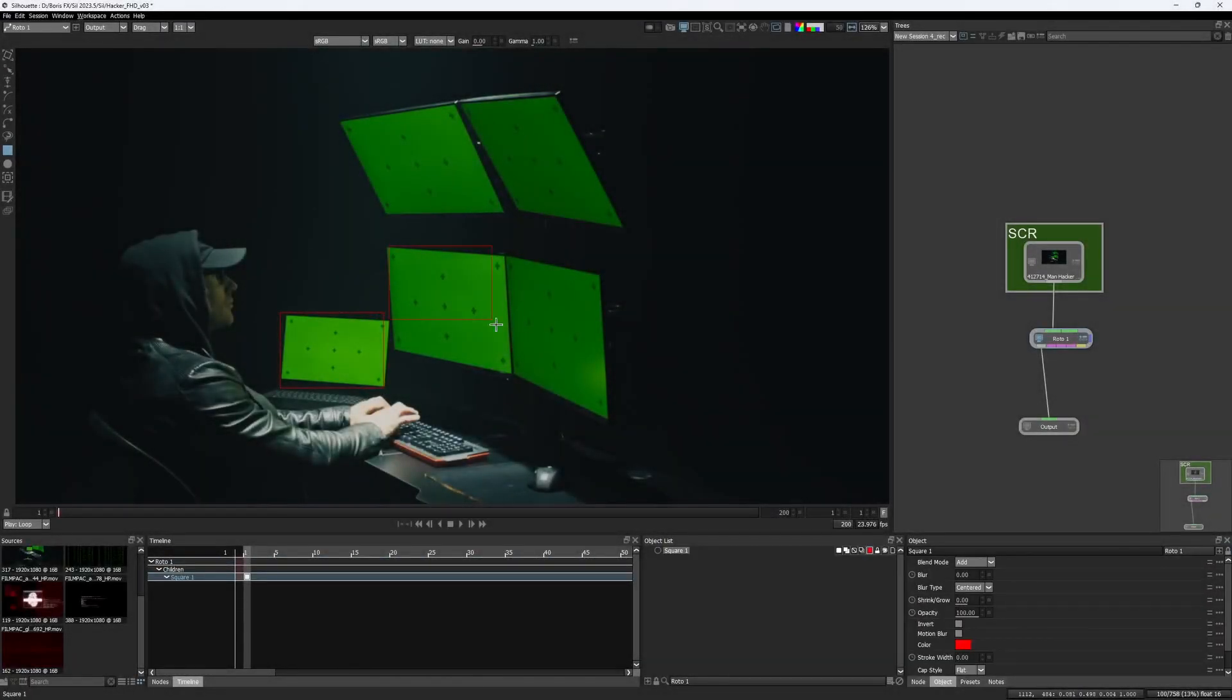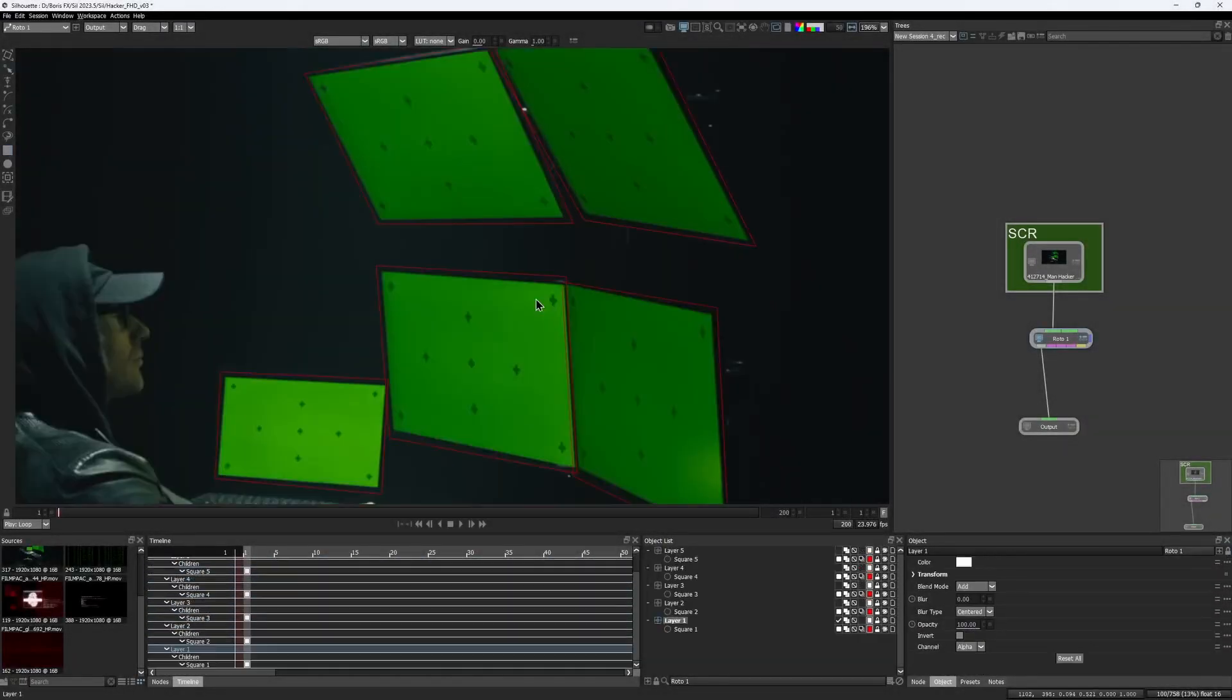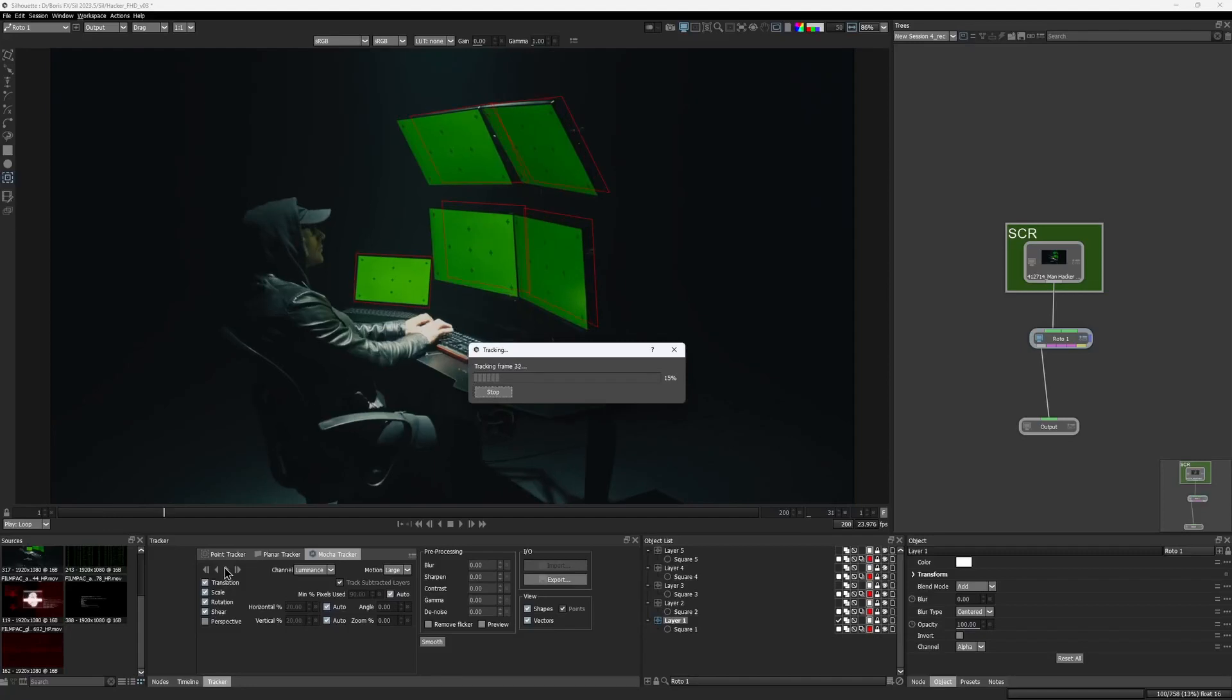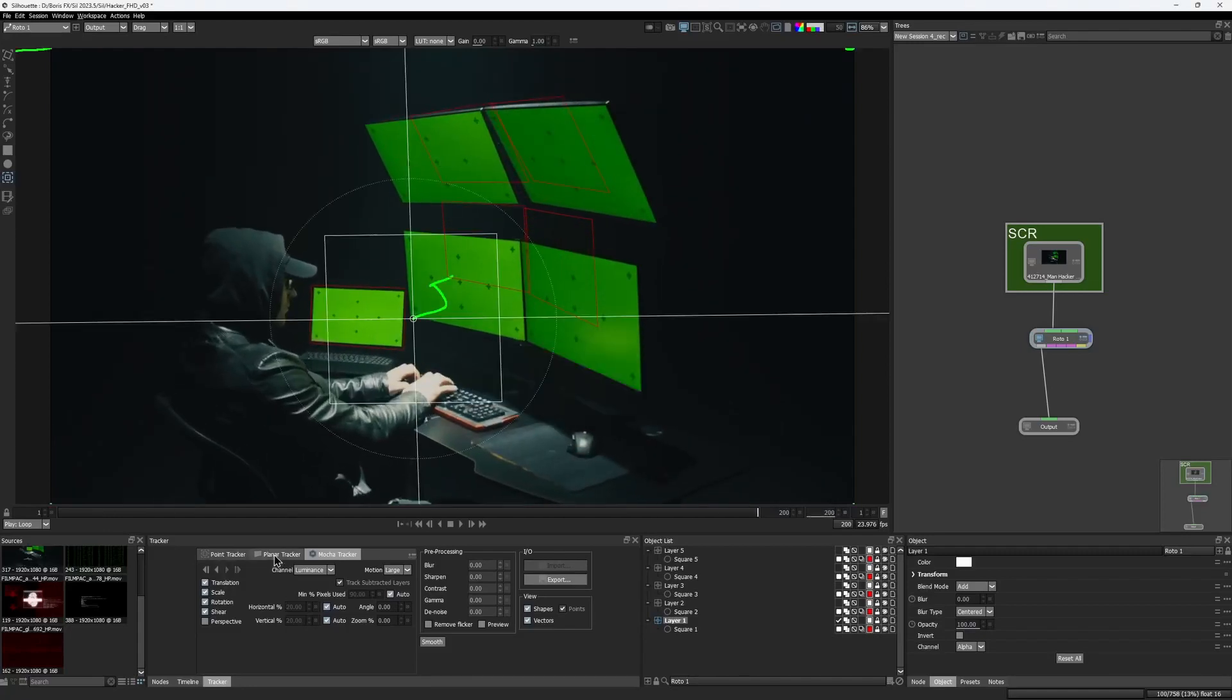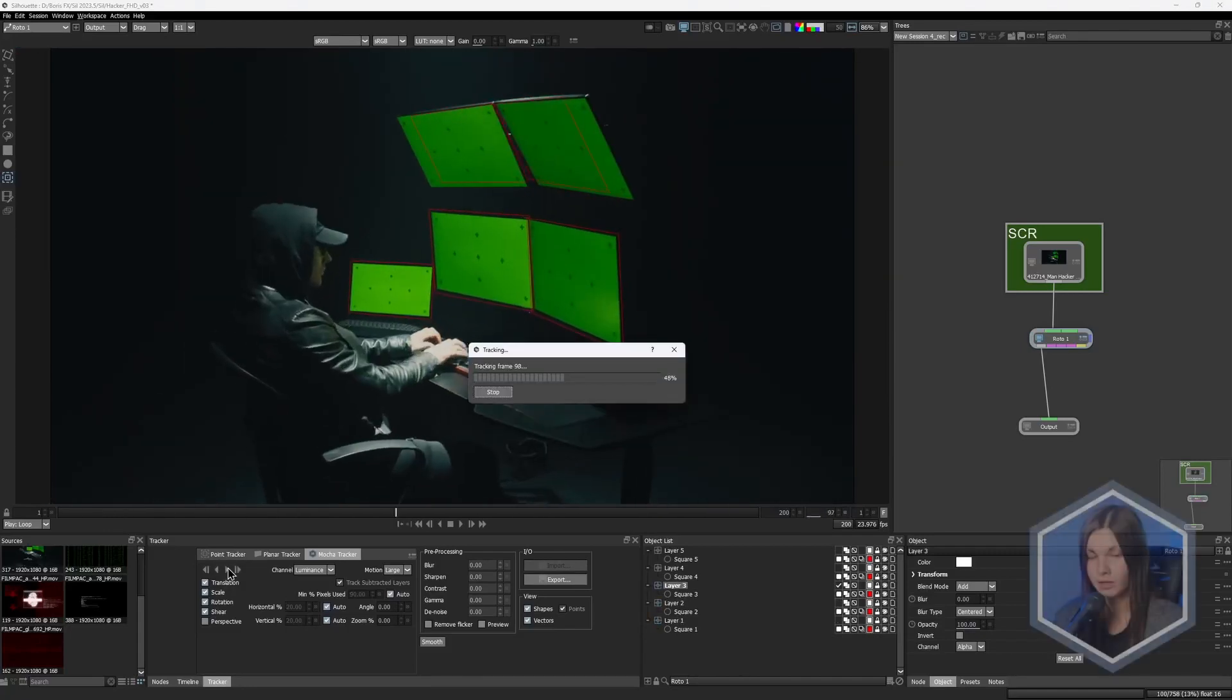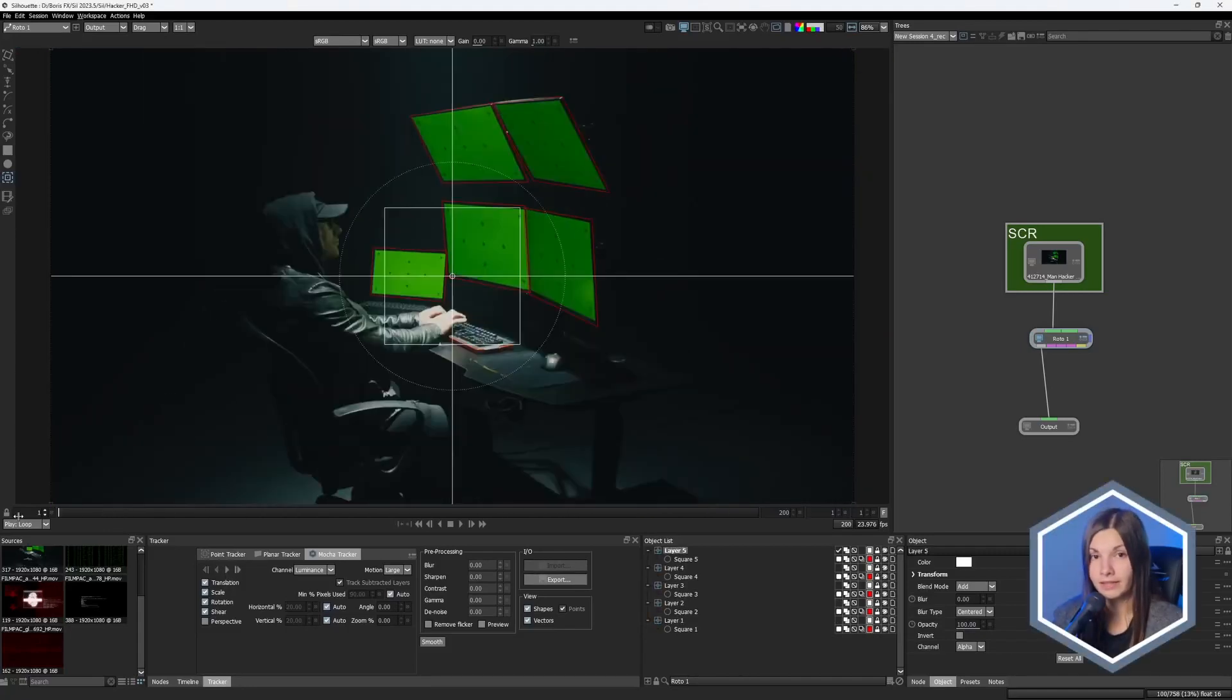Or you would draw a bunch of shapes first and then just monotonously track each layer one by one. Pretty annoying, huh? Let me show you a new way how you can tackle this.